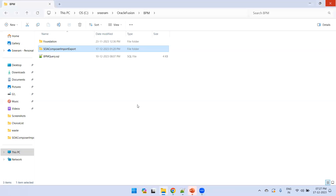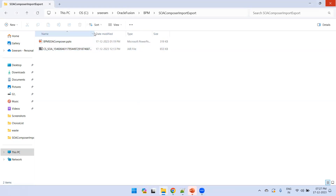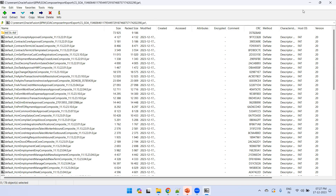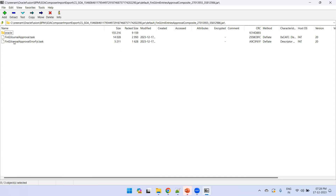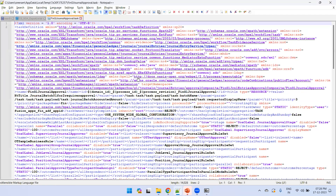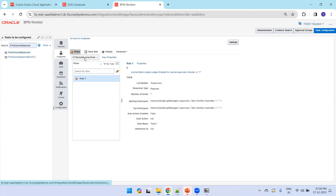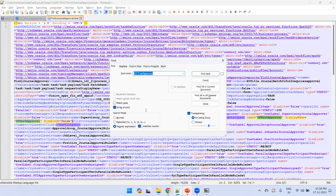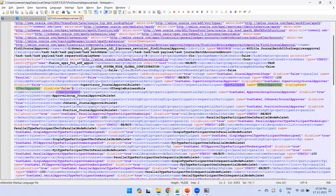In the meantime, let me show you the existing jar file I already downloaded. I recommend installing 7-Zip. Double-clicking opens the jar file — a Java archive. Opening the Fin GL General Entries Approval composite, then the Fin GL General Approval task file in Notepad, you can observe it contains the change we made — the name '40 Test Approval' — confirming the downloaded archive has our latest changes to upload to the target environment.